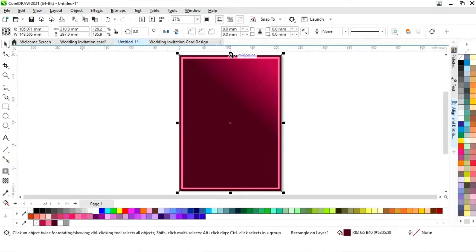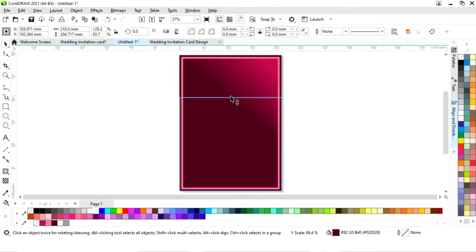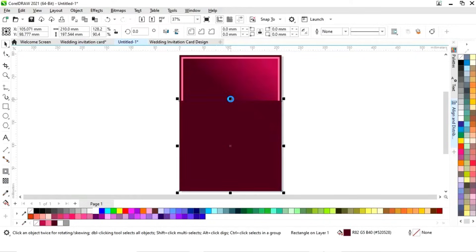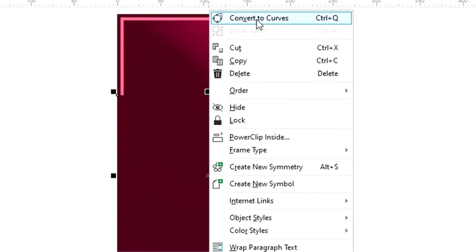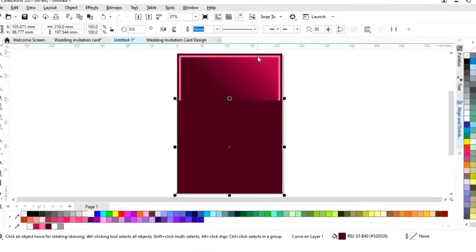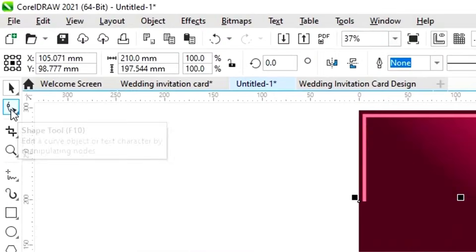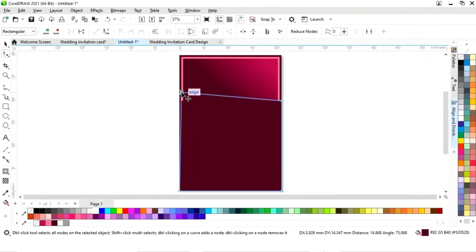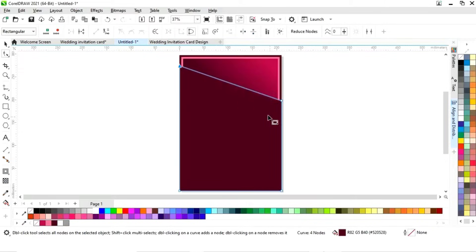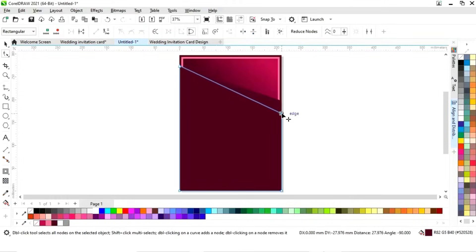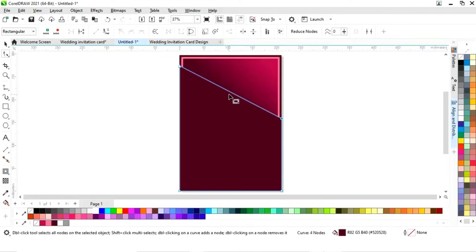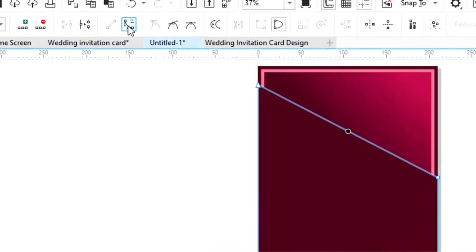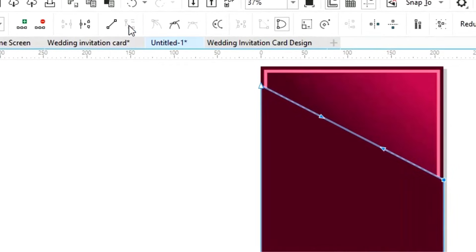Now we'll select the first rectangle, drag it and right-click to make a copy. Then we'll right-click and select 'Convert to Curves.' We'll select the shape tool from the toolbar and drag the nodes. Then we'll click on the center of the line and select 'Convert to Curve.'